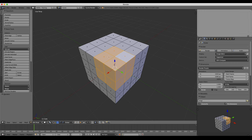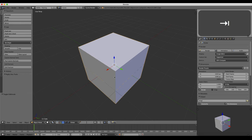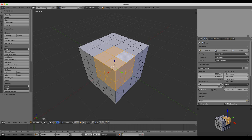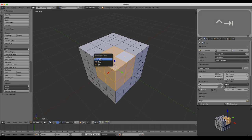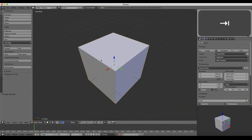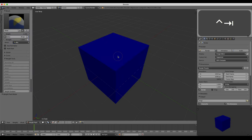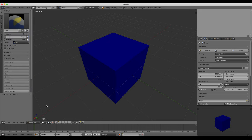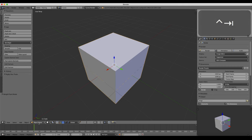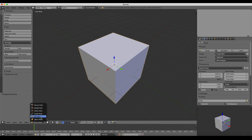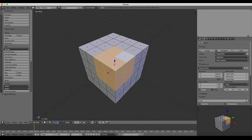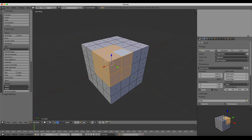Some things are going to be the same, and other things will change contextually. A good example of that is the Ctrl+Tab shortcut we were using in edit mode to switch between vertex, edges, and faces. In edit mode it brings up the mesh select mode, but if you're in object mode and you use the same keyboard shortcut Ctrl+Tab, it's actually going to switch you into weight paint mode. So if this happens, just hit Ctrl+Tab again and you'll go back into object mode. Just be aware that the keyboard shortcuts you're memorizing are contextual.